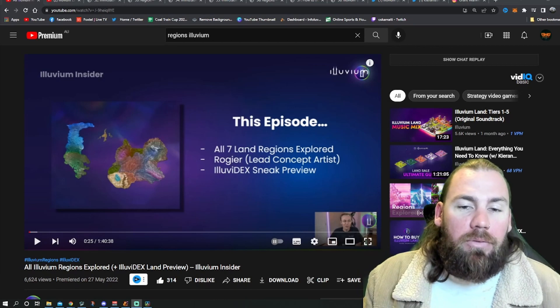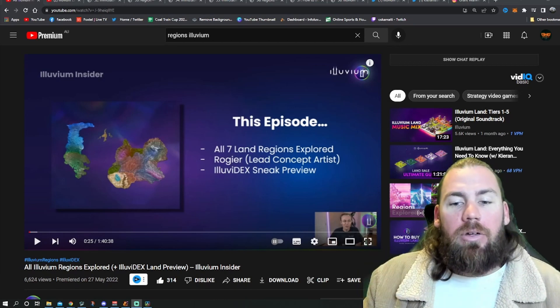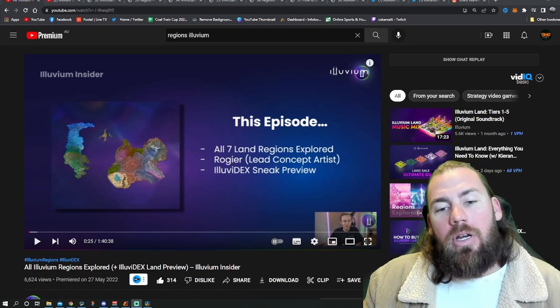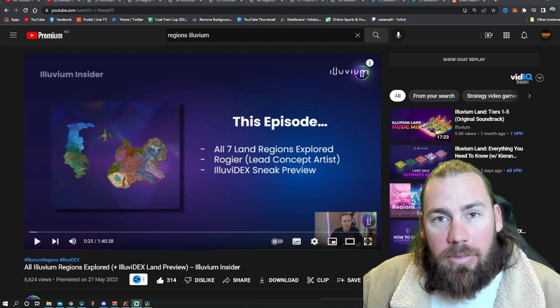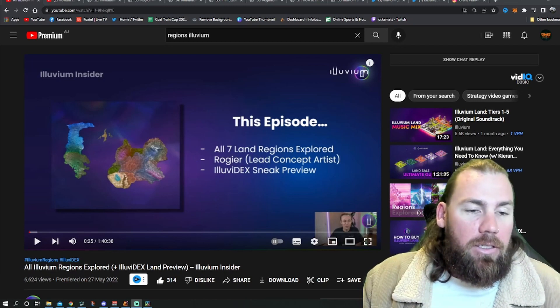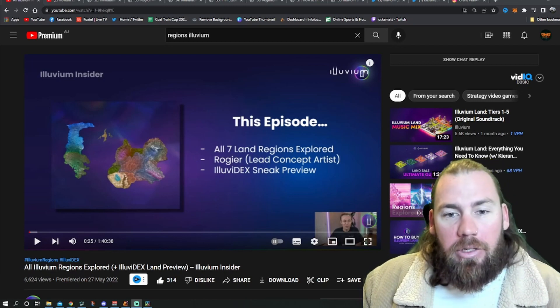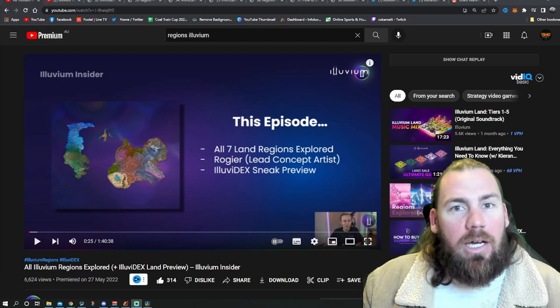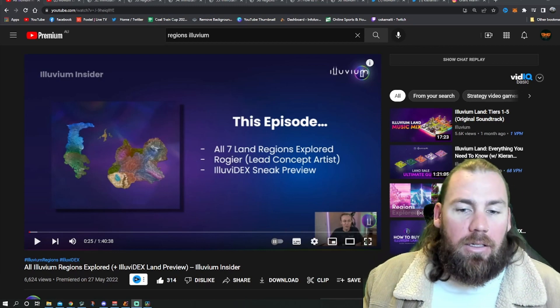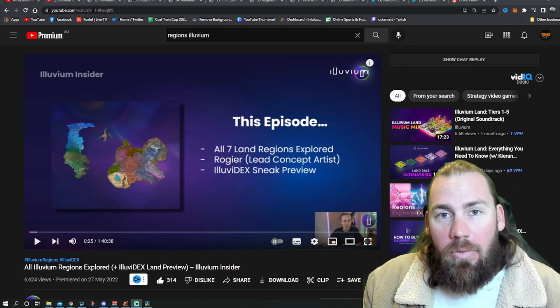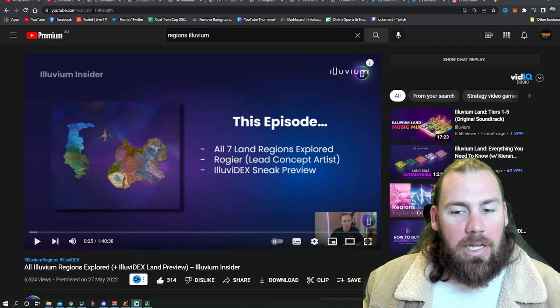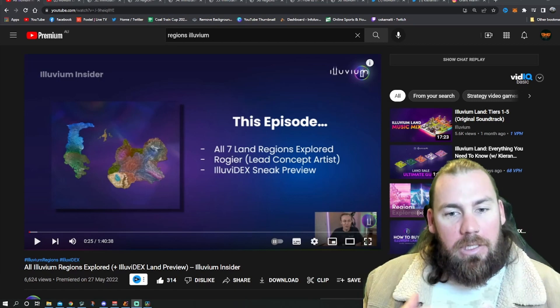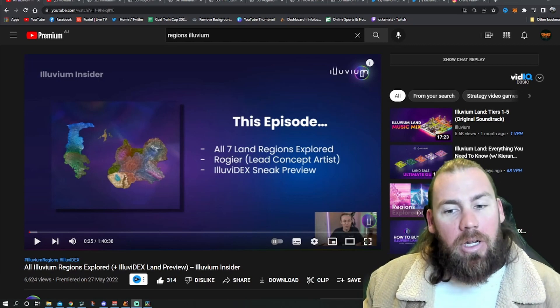First off we'll go over to YouTube where Andrew has done a stream with Roger, the lead concept artist. This is just going through all the regions, showing some concept art, showing some in-game play. It is amazing to see where they've started, where they're at and just get inside Roger's head.